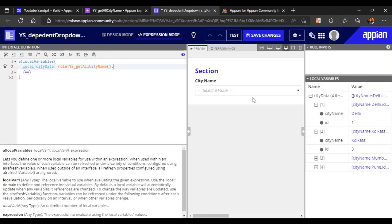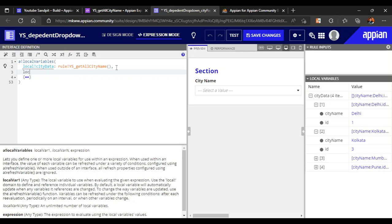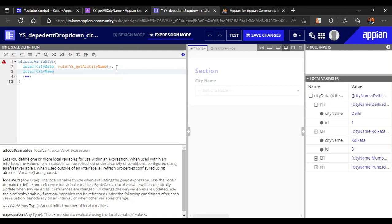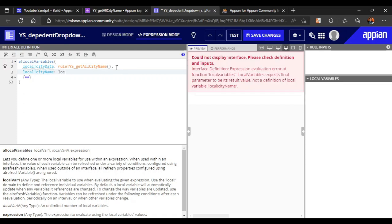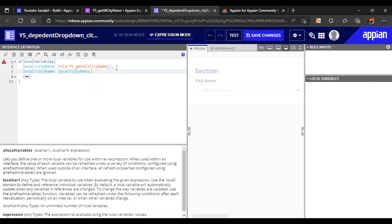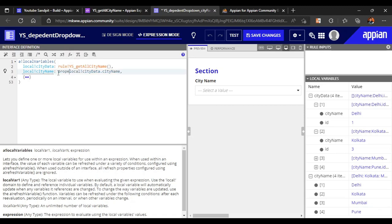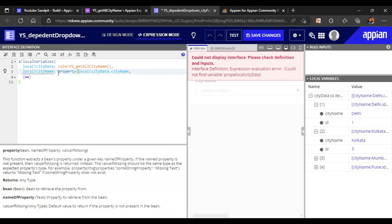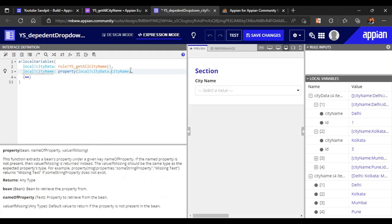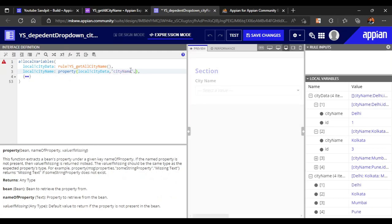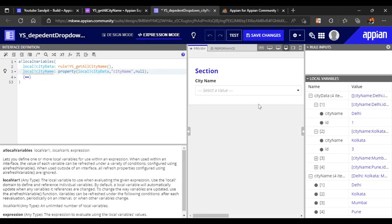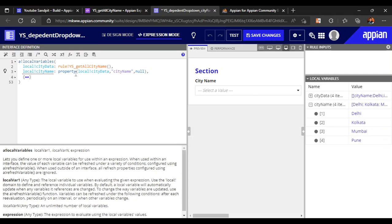We want to refer only the city names, not along with the IDs. From the data we will get the city name. All the data is available in 'local bank city data' - if I give dot city name it will return all the city names. Let's remove the dot notation and use the property function instead, give it null, and now we are ready to use the city names. We have extracted the city names and are ready to use them in our expression.